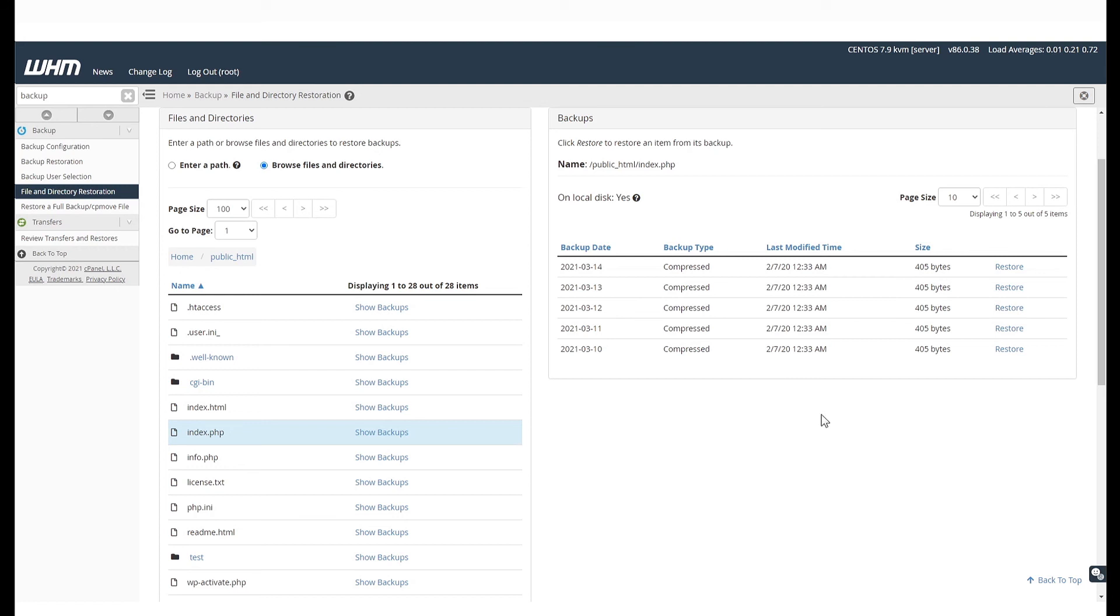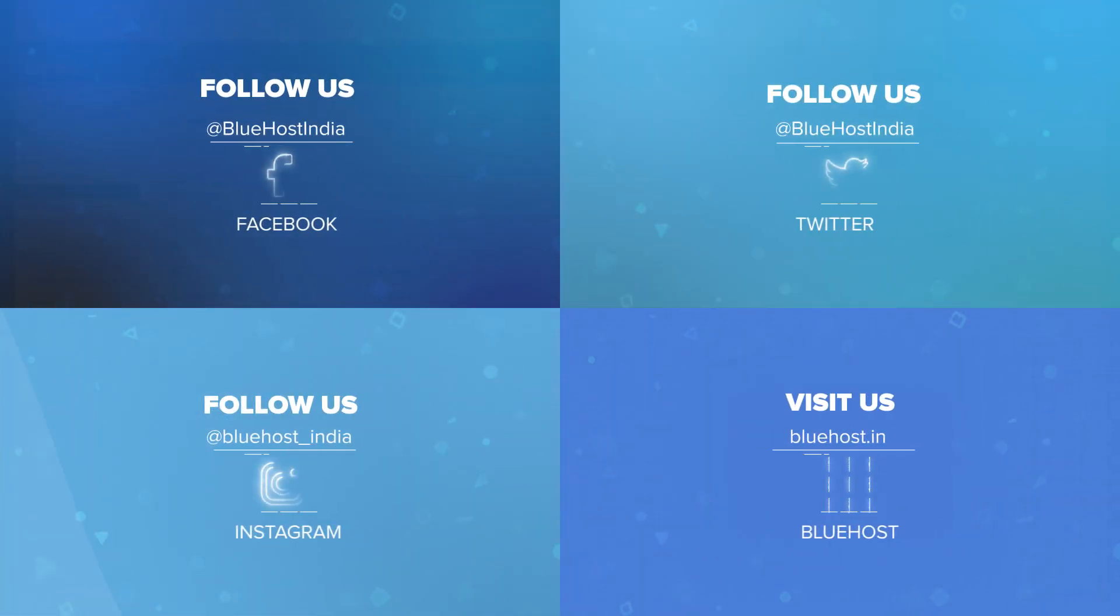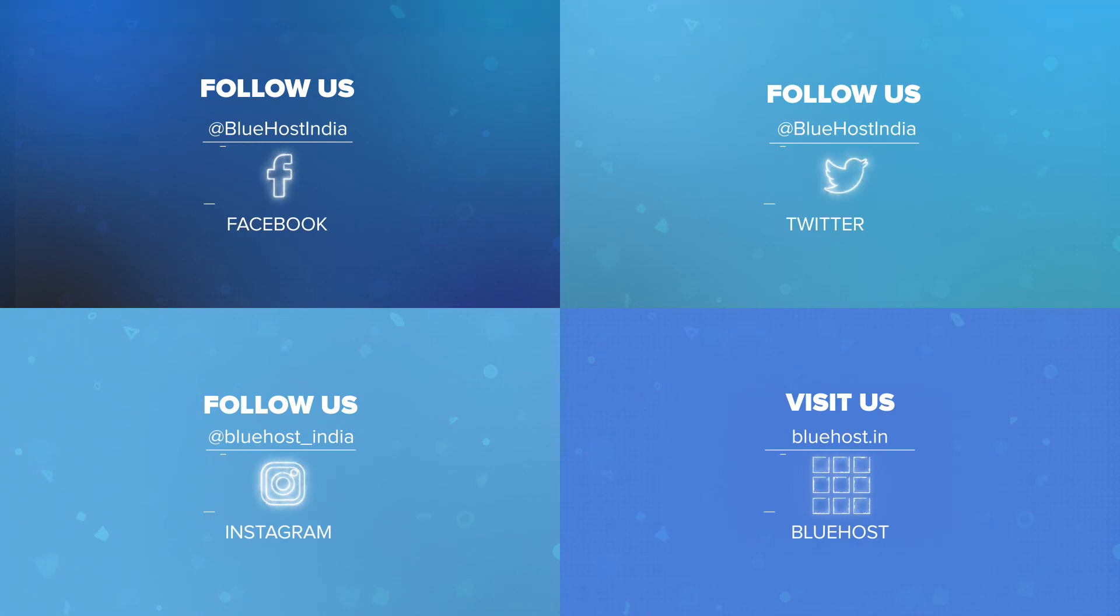To learn how to restore a cPanel account from WHM, check out this next video. If you still have any questions, please get in touch with our Bluehost support team via the link in the video description below. Thank you from Bluehost!